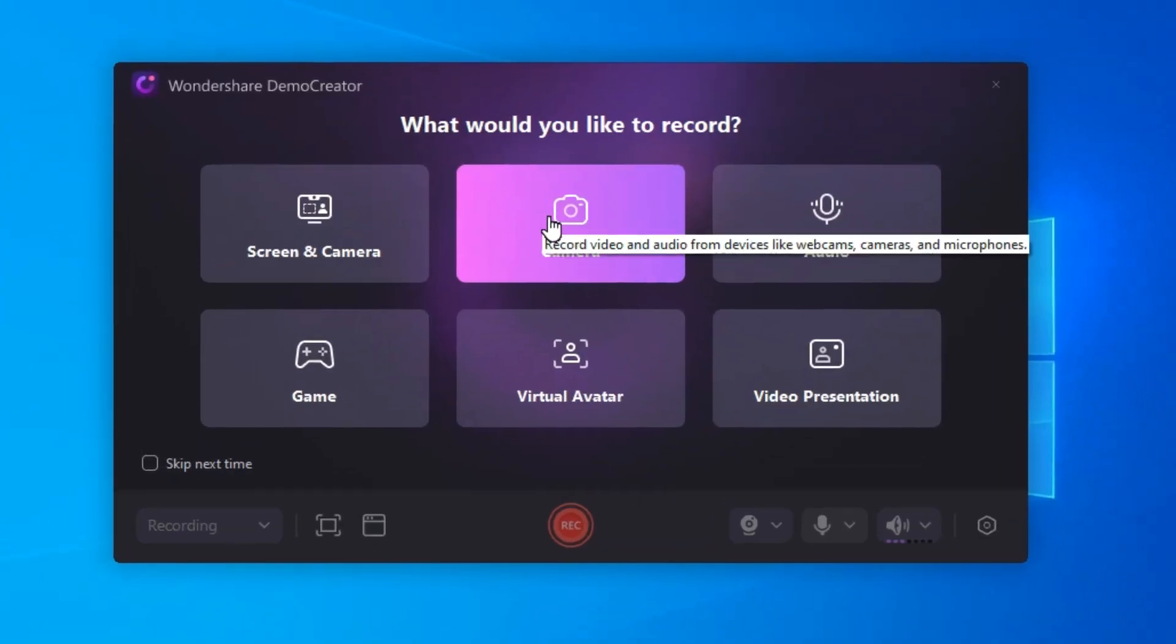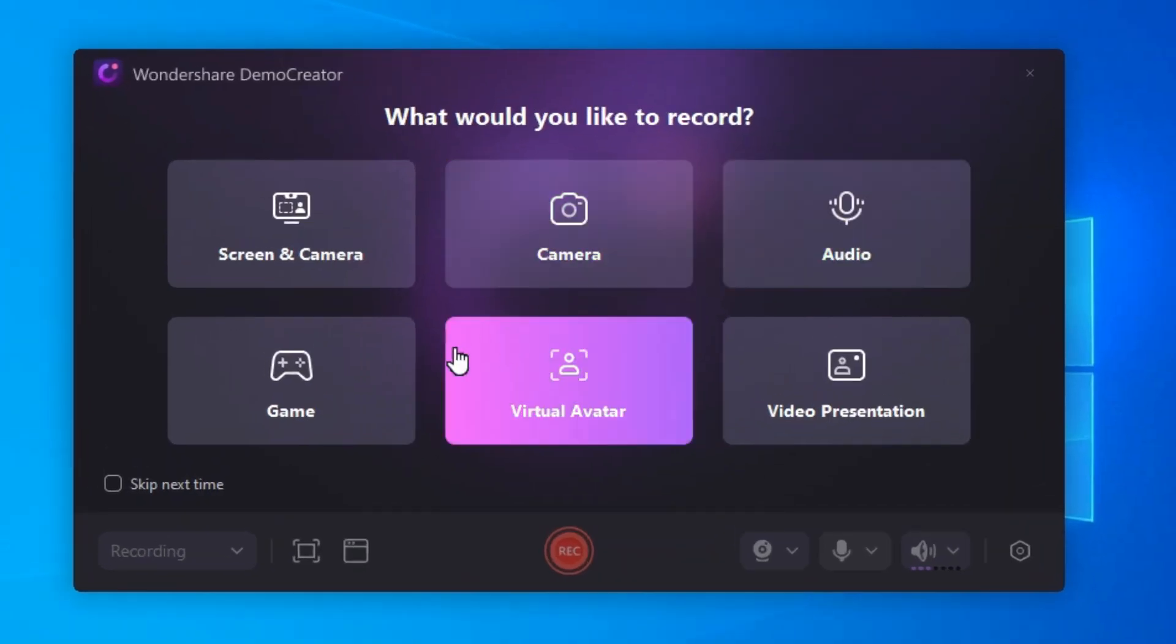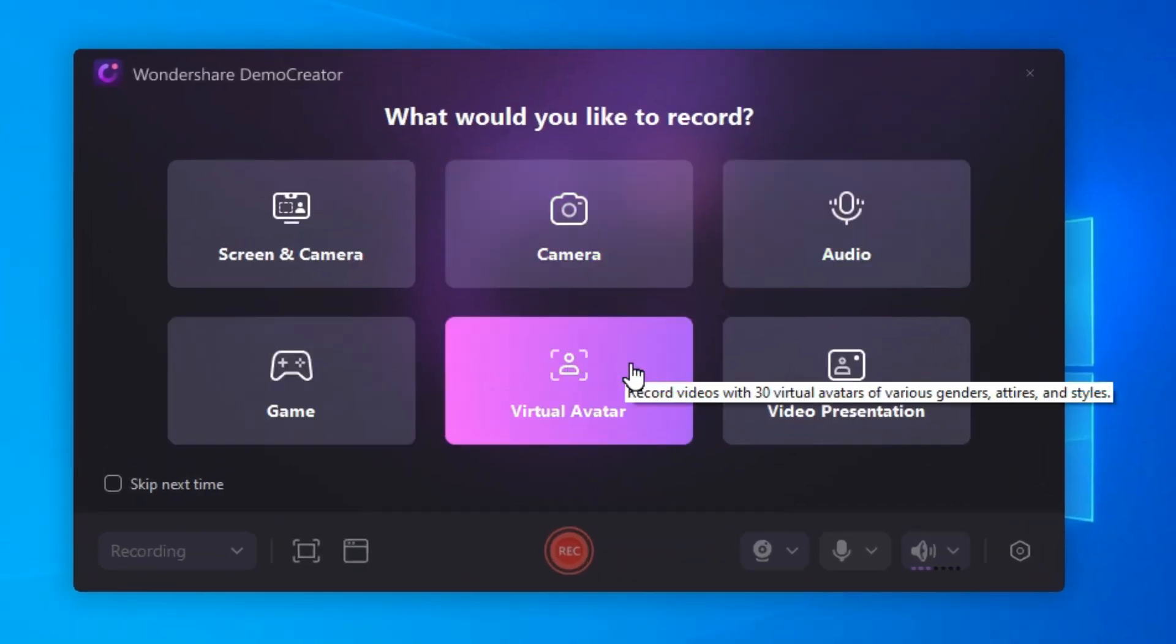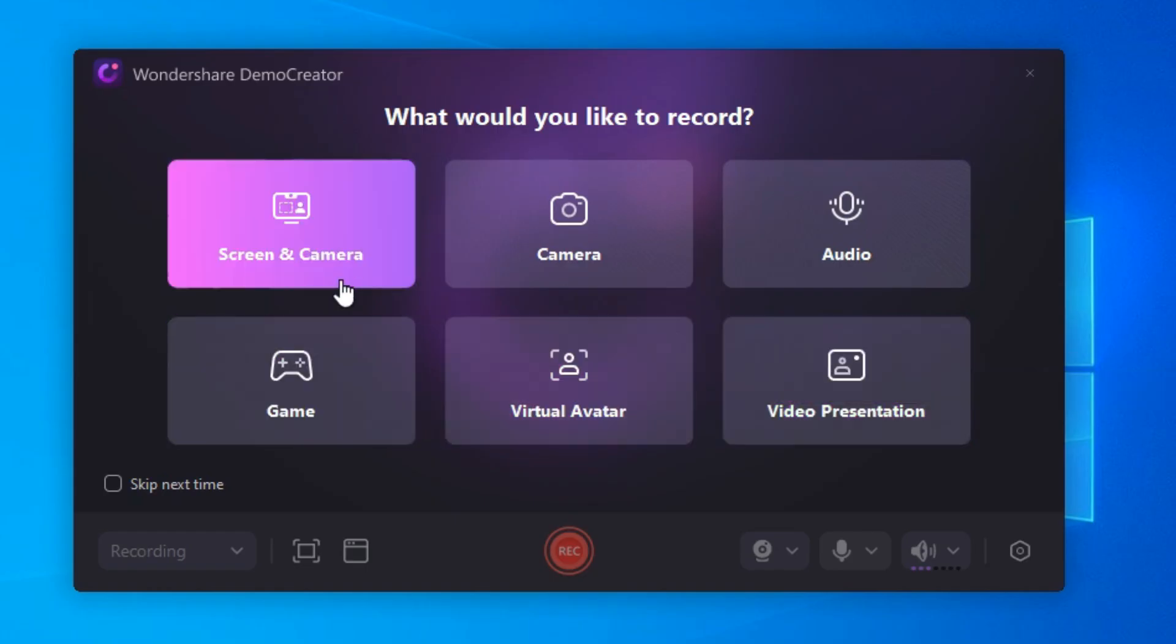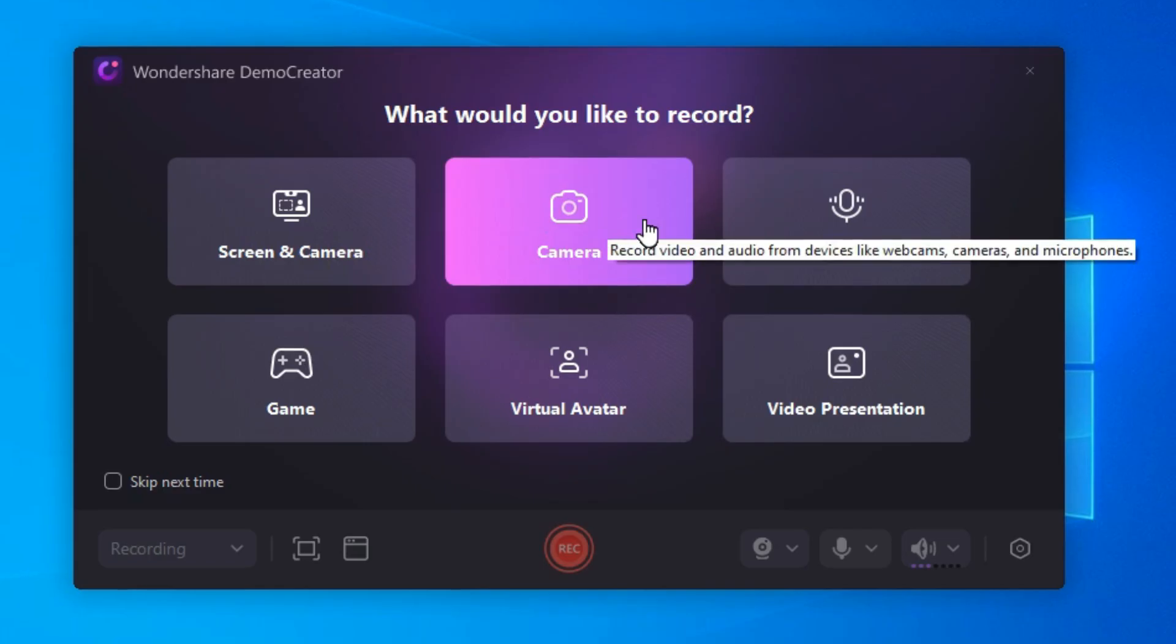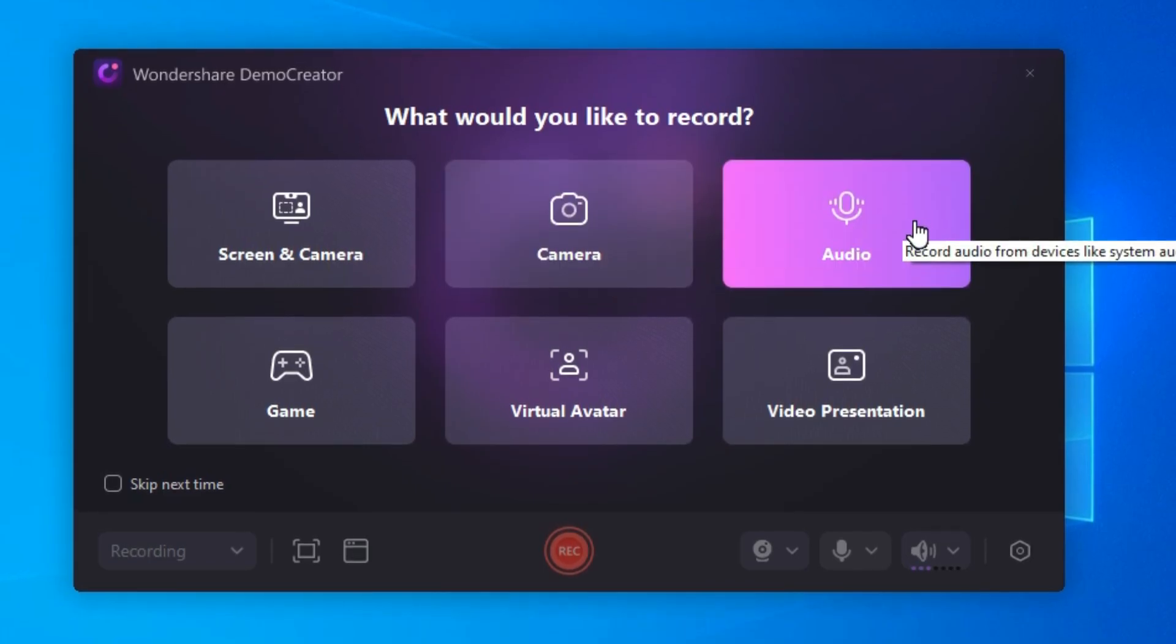Screen and Camera, Camera, Audio, Game, Virtual Avatar, and Video Presentation. With Screen and Camera, you can show your face along with the screen. In Camera, you can only show your face. In Audio, you can record audio from devices like system audio and microphones.